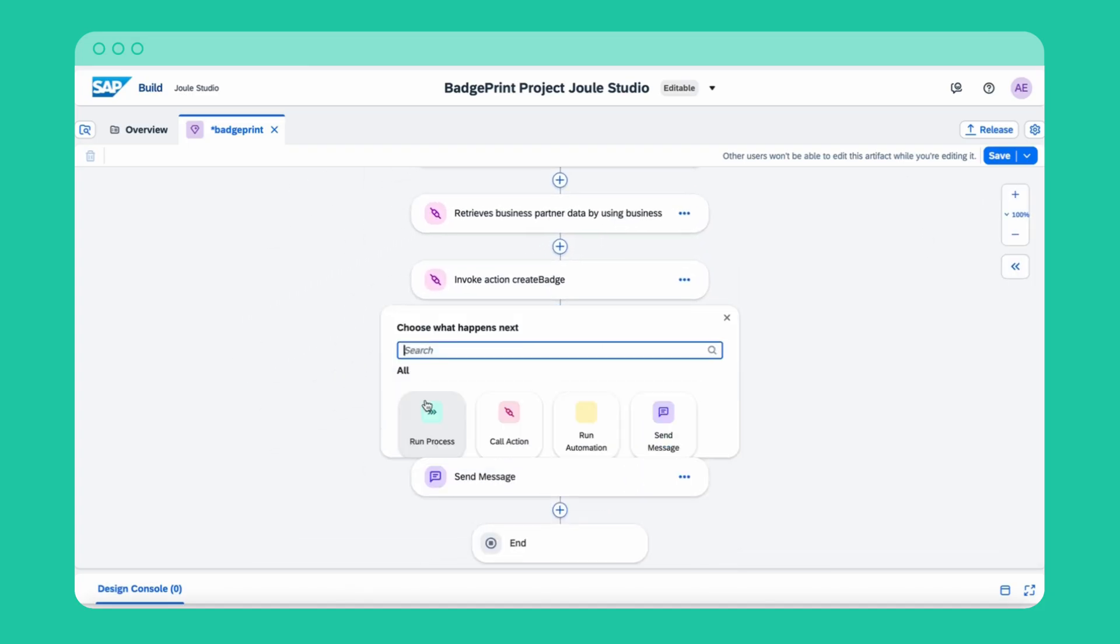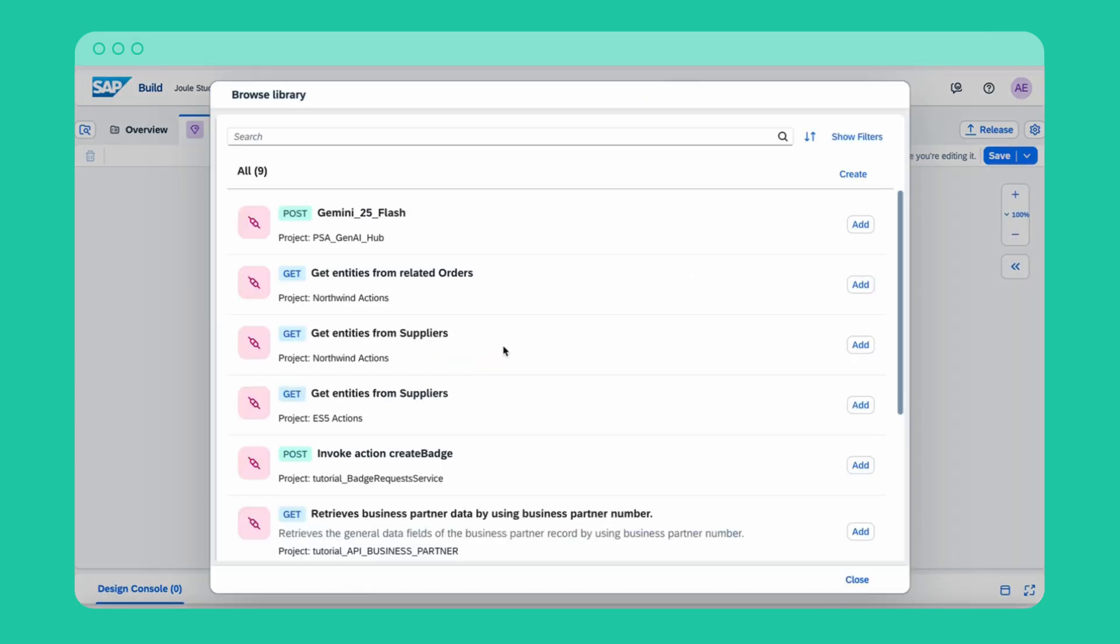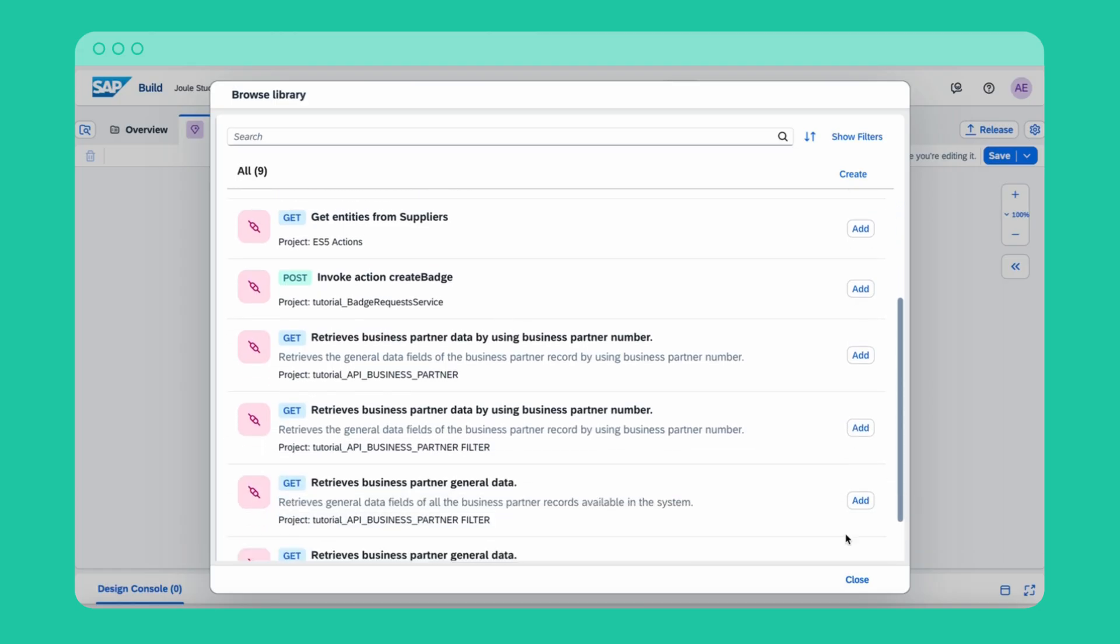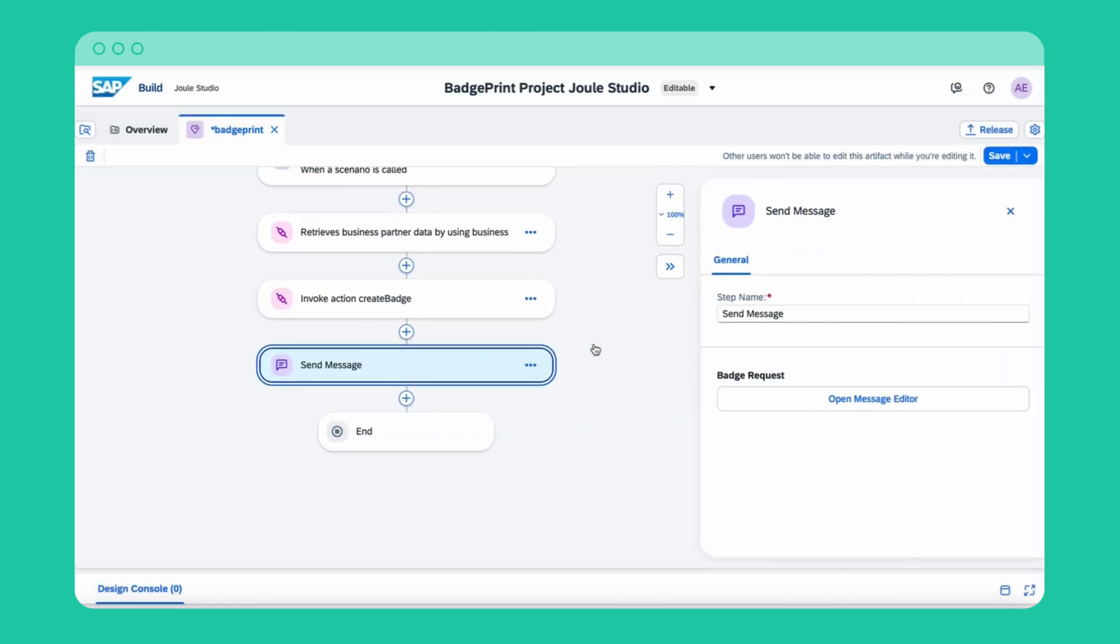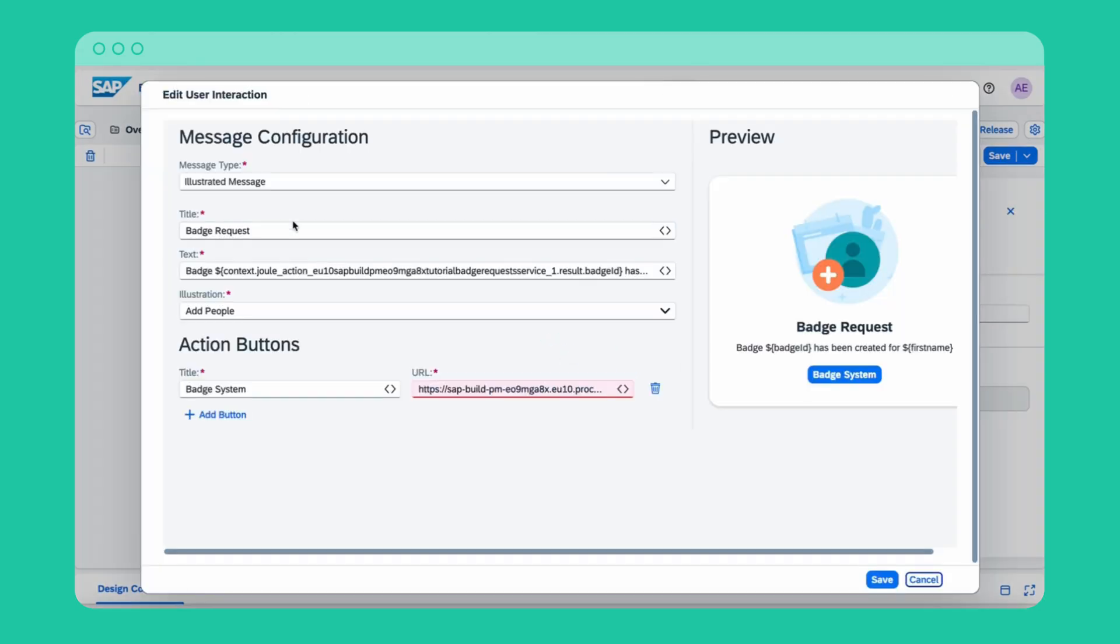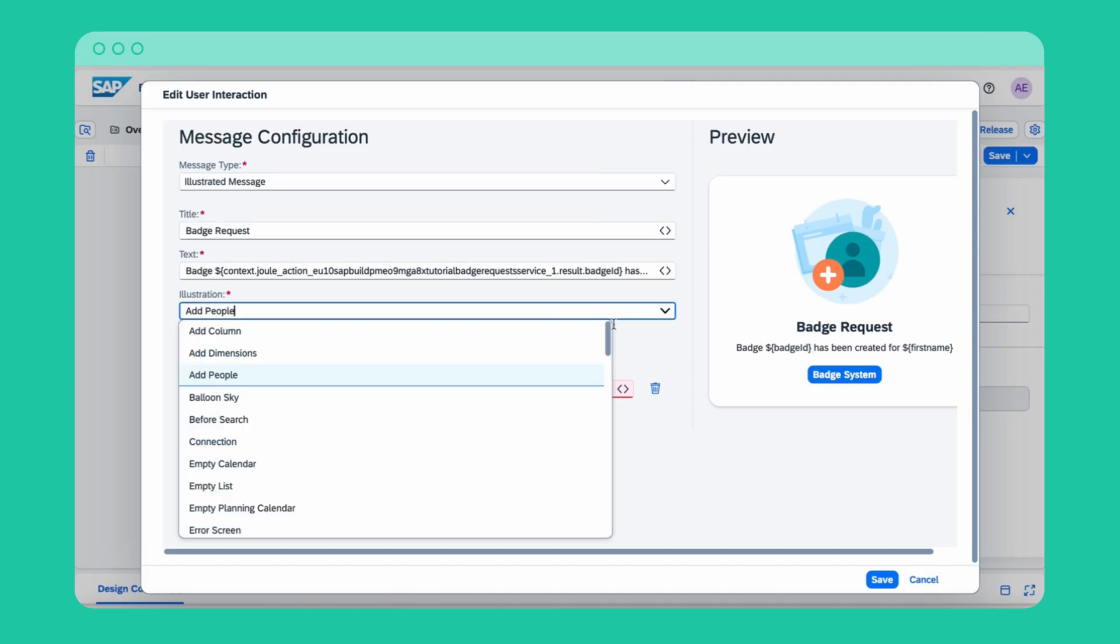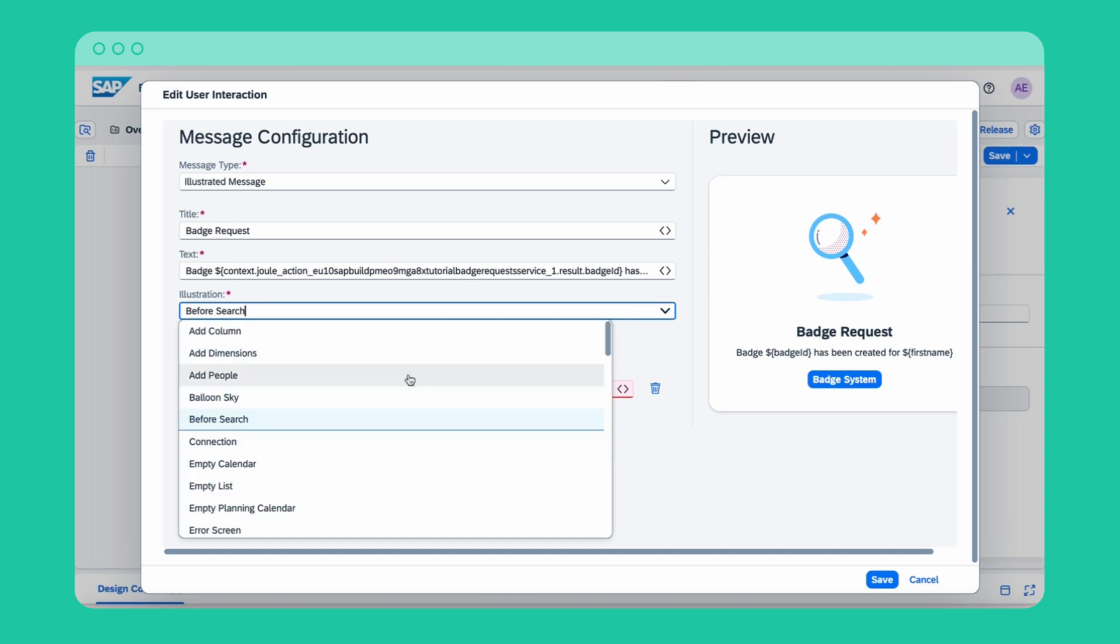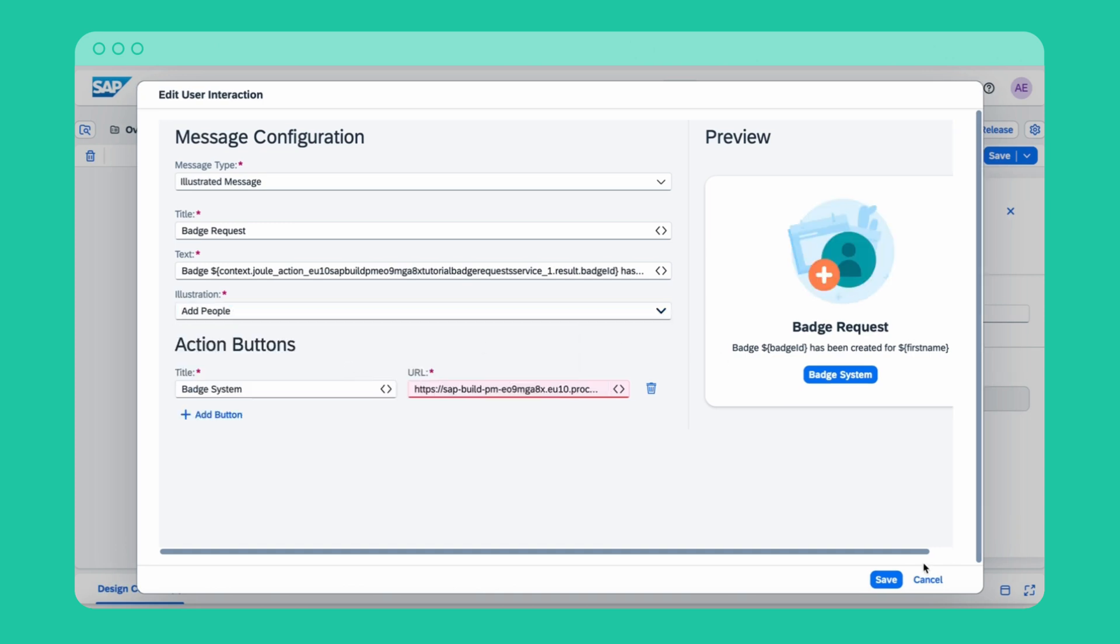Joule Studio also gives you the possibility to configure a message as a response to your skill execution. Joule Studio's AI agent creation is seamlessly integrated with SAP's Business Technology Platform, leveraging its robust security, scalability, and connectivity to SAP systems for maximum efficiency. Map the outputs to end and to finish your Joule skill creation.